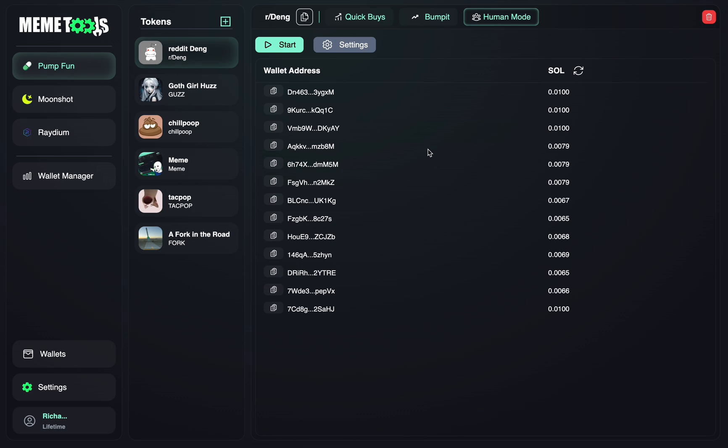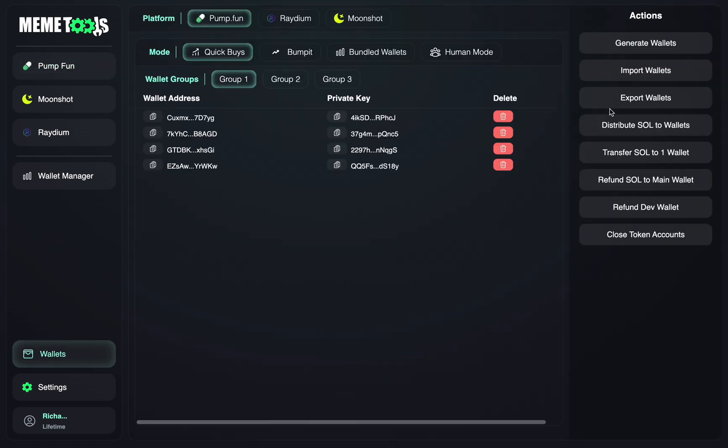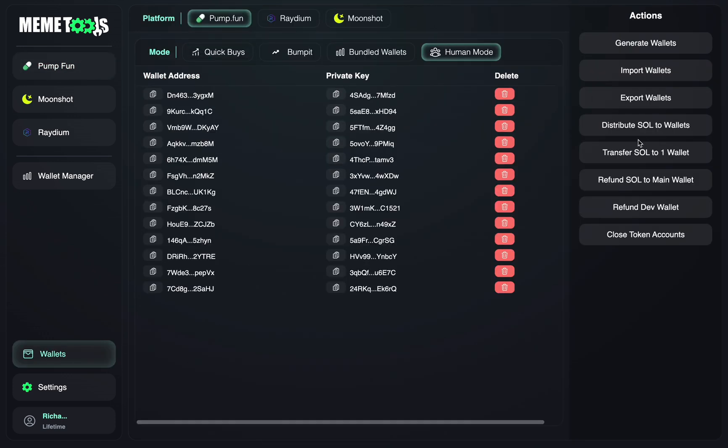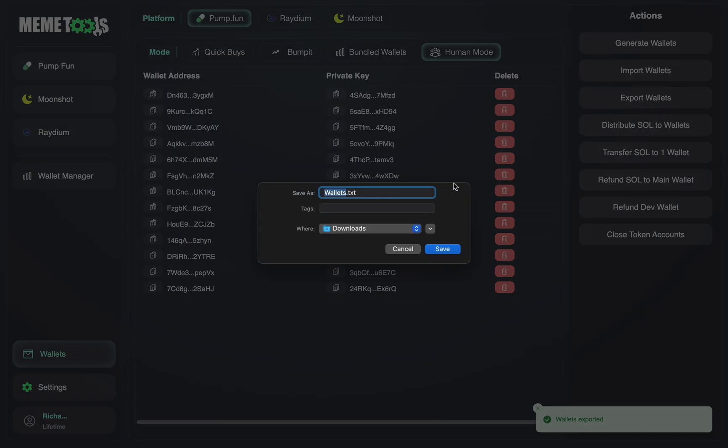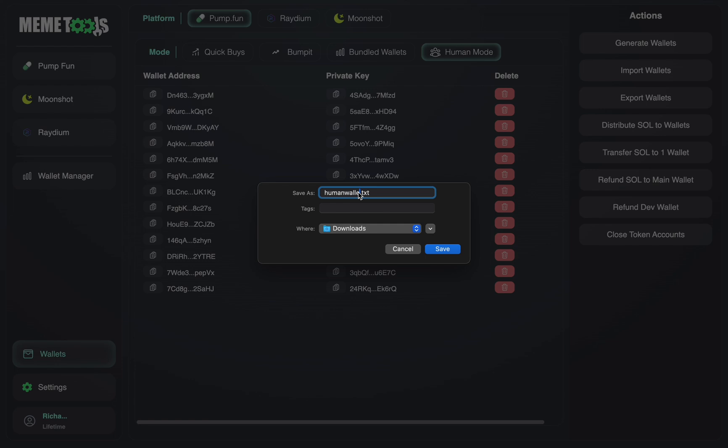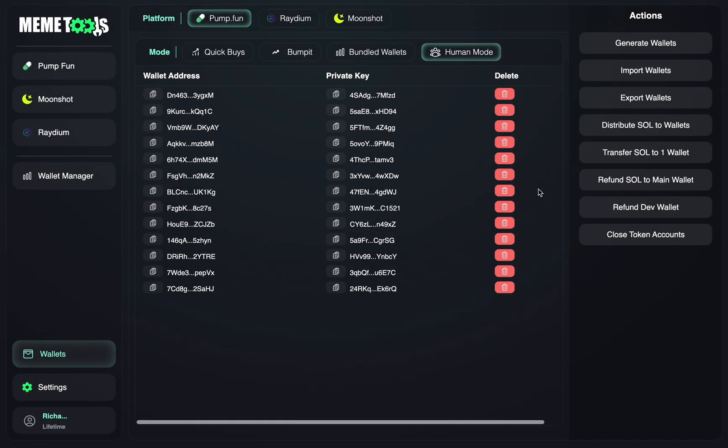So to sell the Solana, in the next update you might be seeing this after that update has come out, there will be a sell button at the bottom here to sell all, which will sell all these wallets and return the Solana onto your wallet. But what you can do at this moment, if you're seeing this in version 1.2.0, is just export these wallets. So we just go here, Human Mode, export wallets, and just call it human wallets. Press save. And those wallets have been saved.